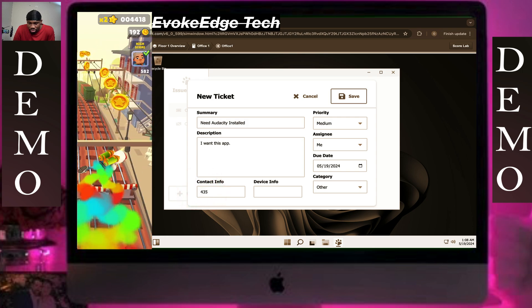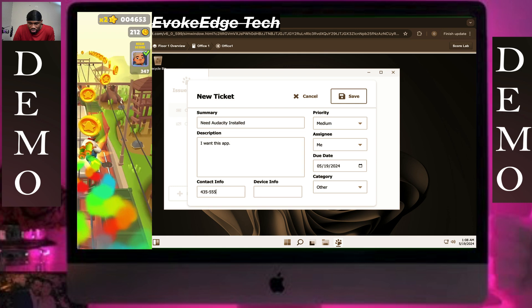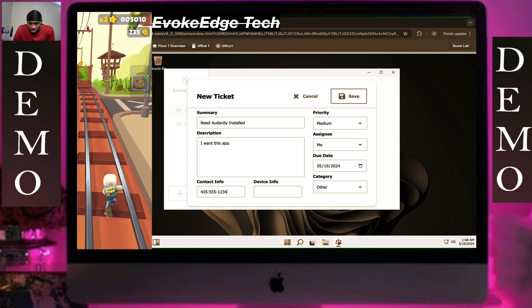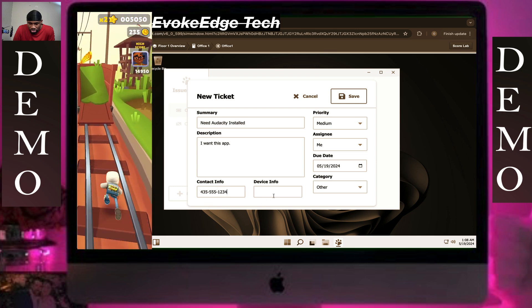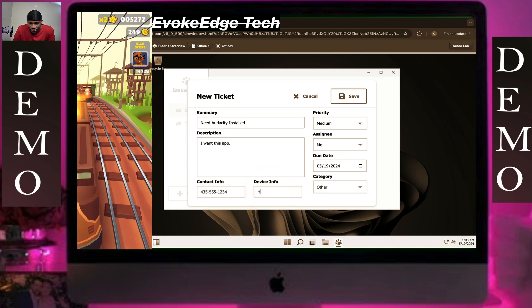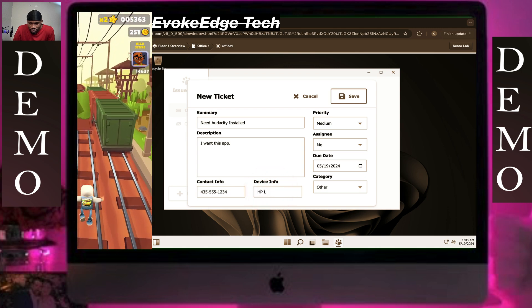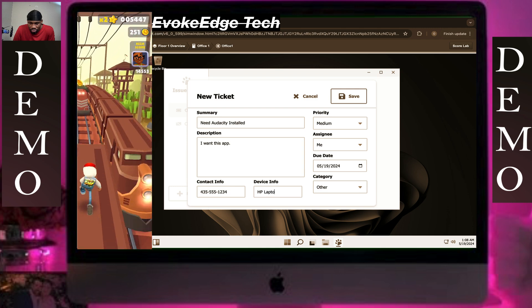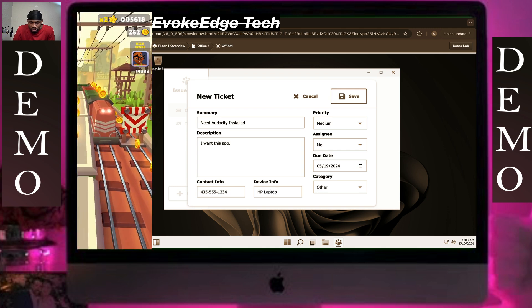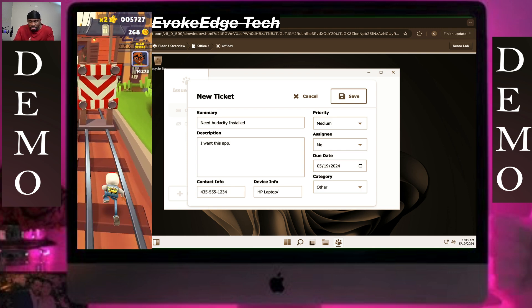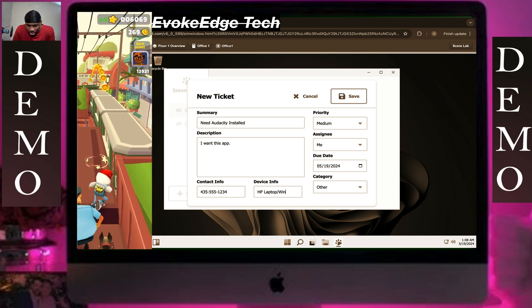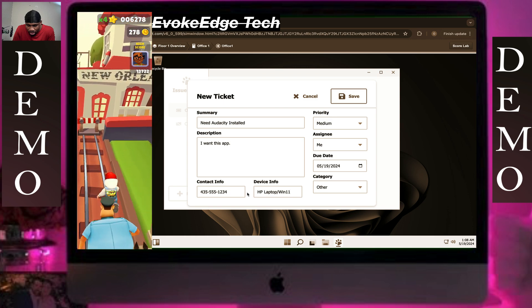Then fill in the contact information, then device info, then fill in the race details.